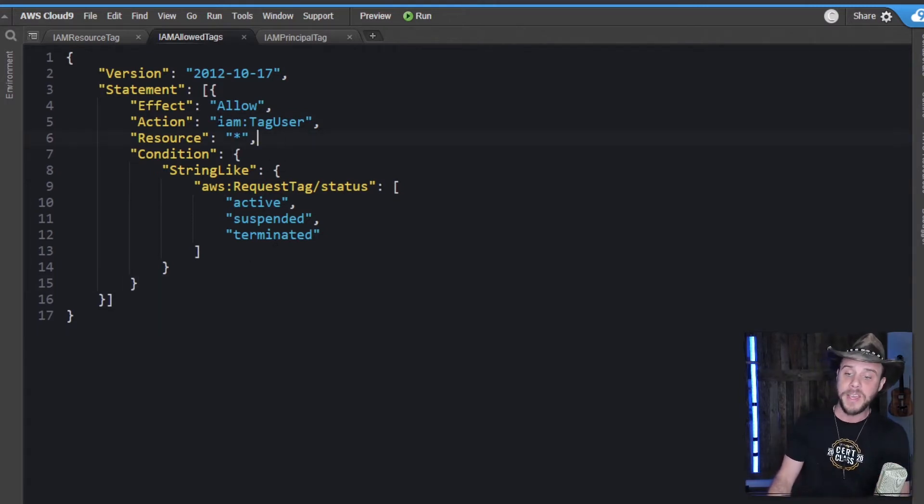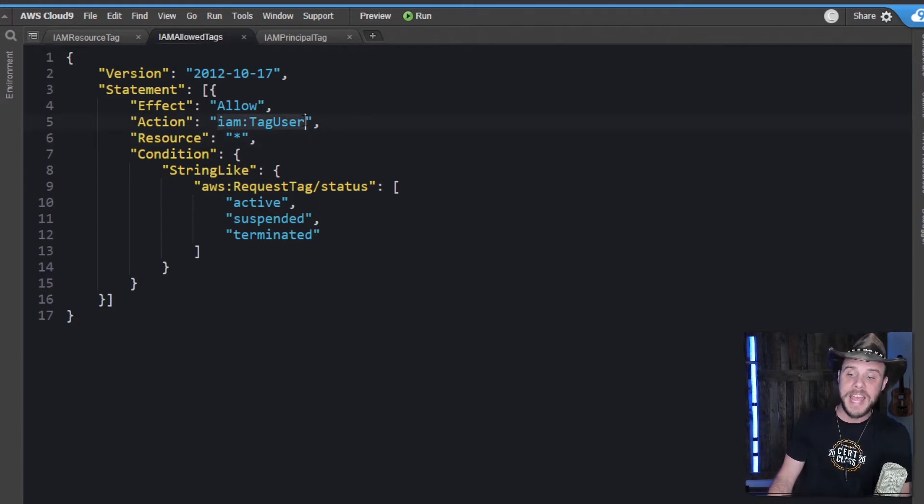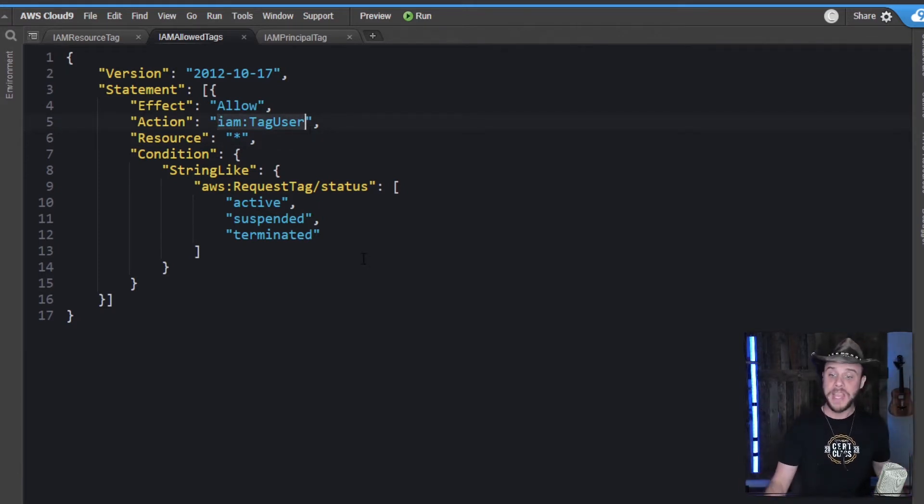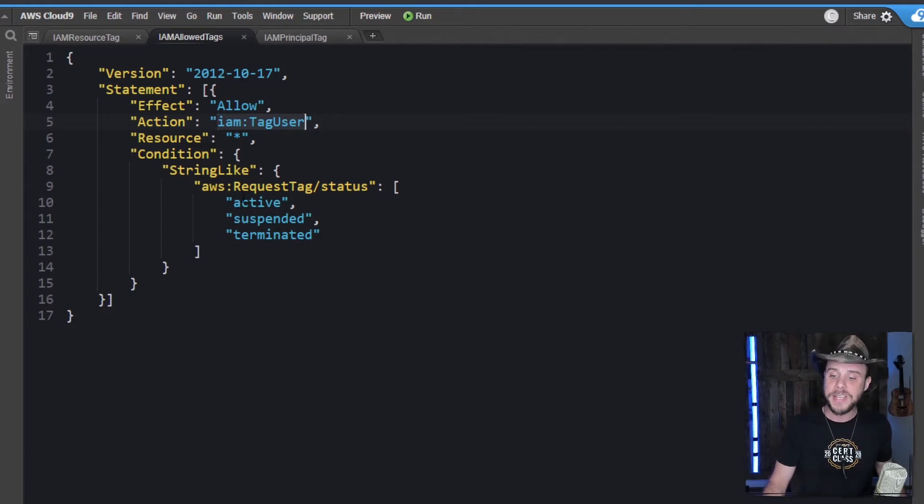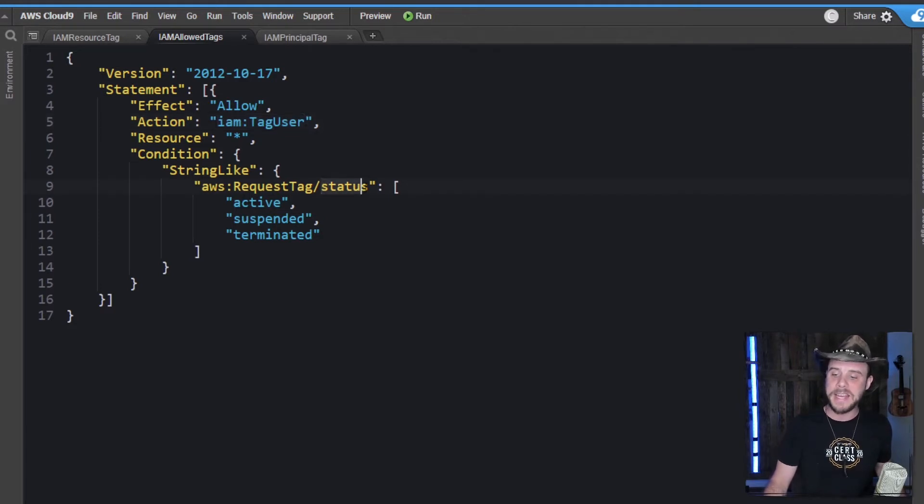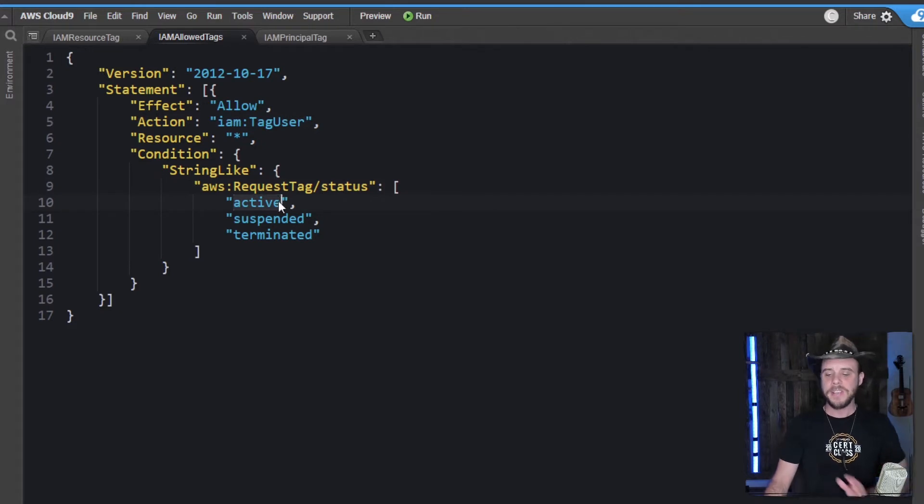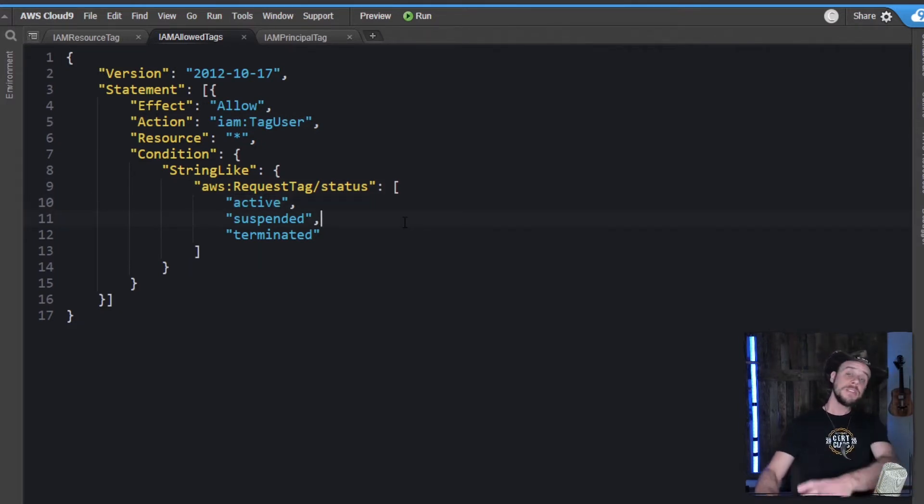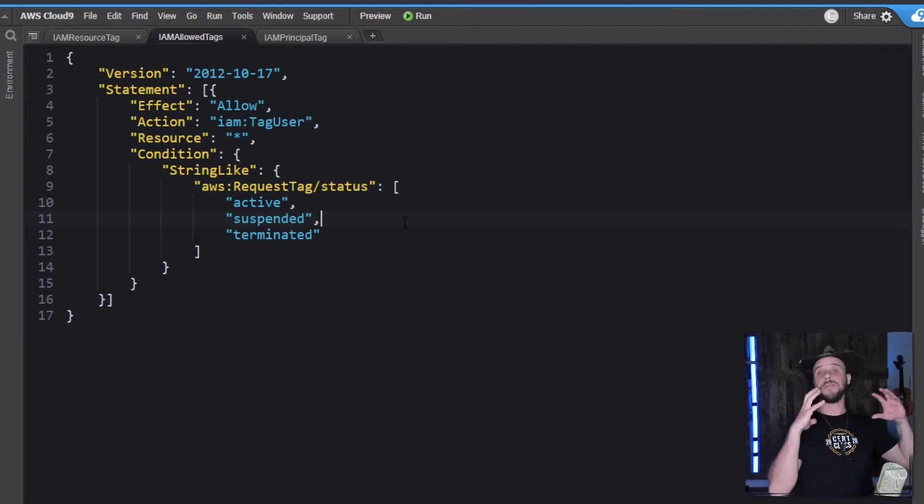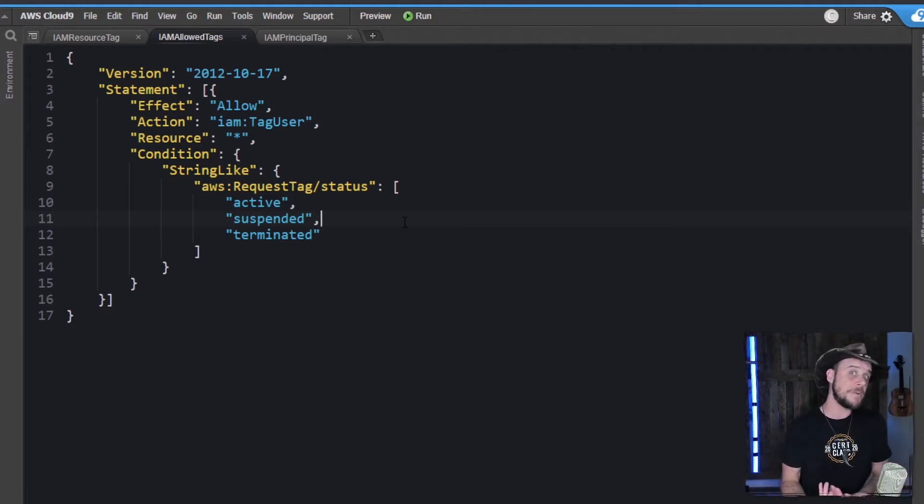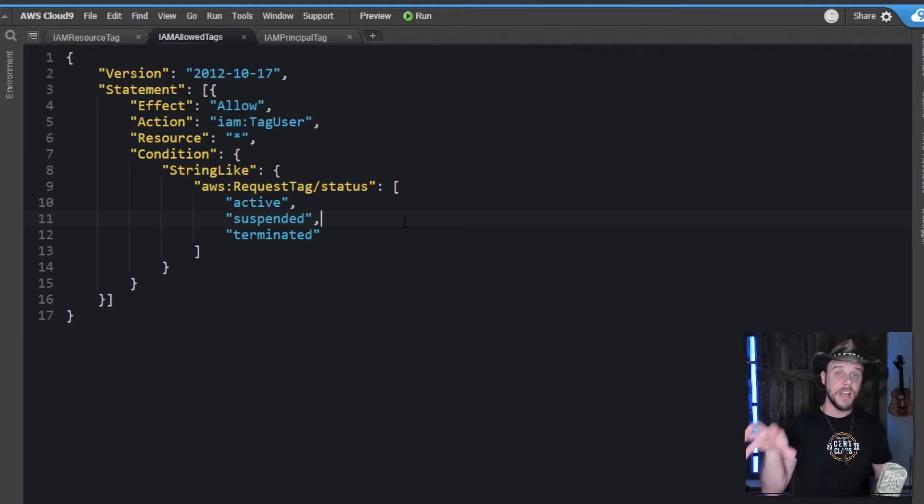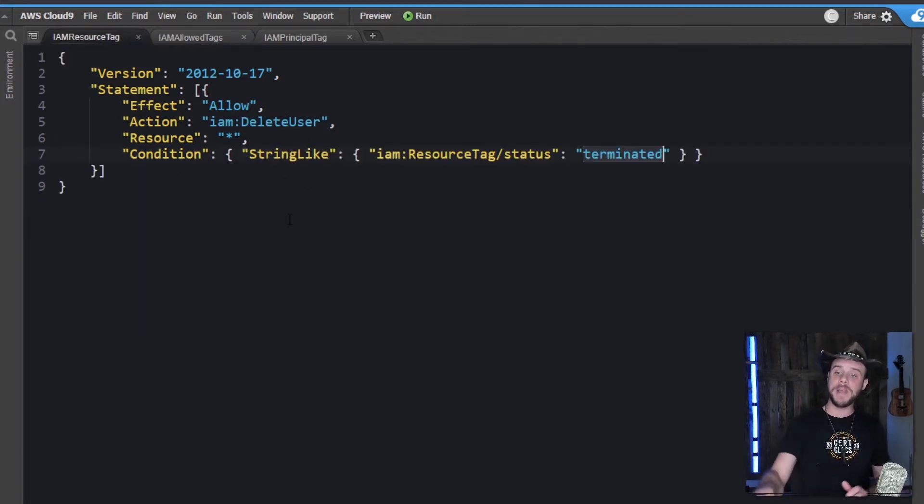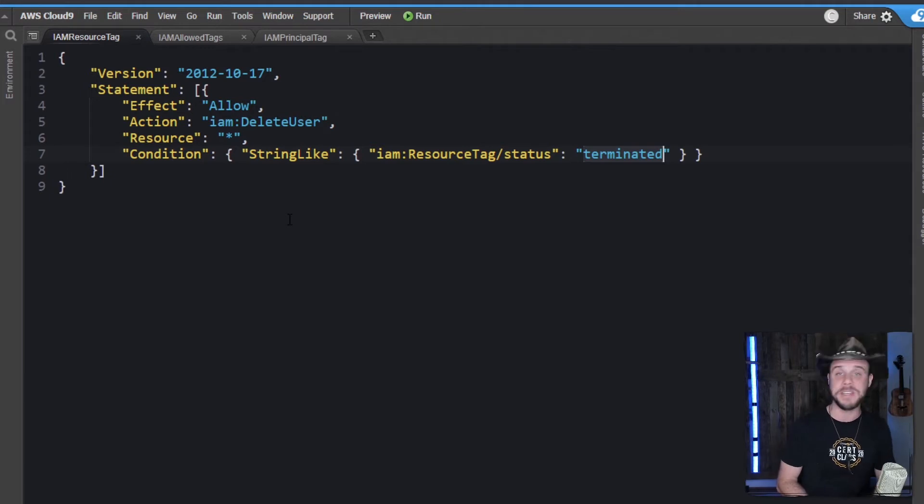So here we have a policy which controls what sort of tags I can use. The action is tag user. And in this condition, we're actually saying that they're only allowed to create the status tag with one of these three statuses. So these are the supported values. It could be active, suspended, or terminated. So this would be the kind of policy that you would attach to an IAM admin, someone who has permissions to manage the status of those employees. And it would work in conjunction with someone else who might have the permission to actually go through and clean up and delete the user.